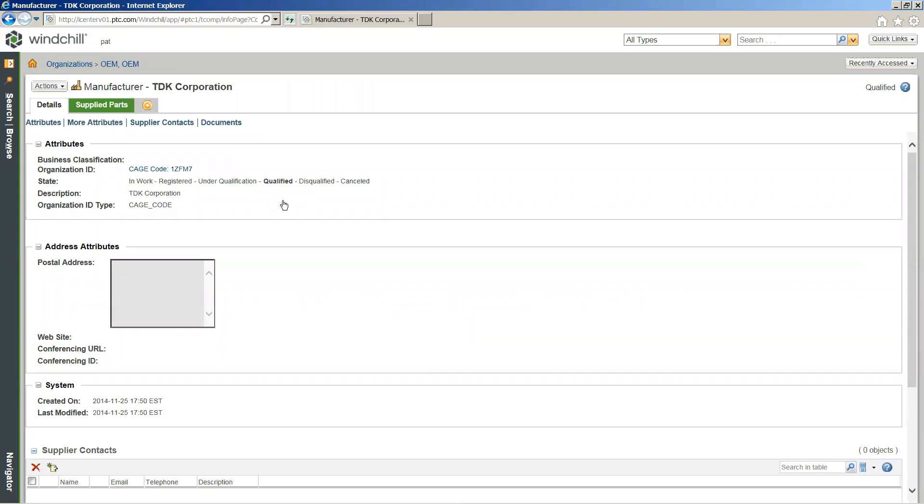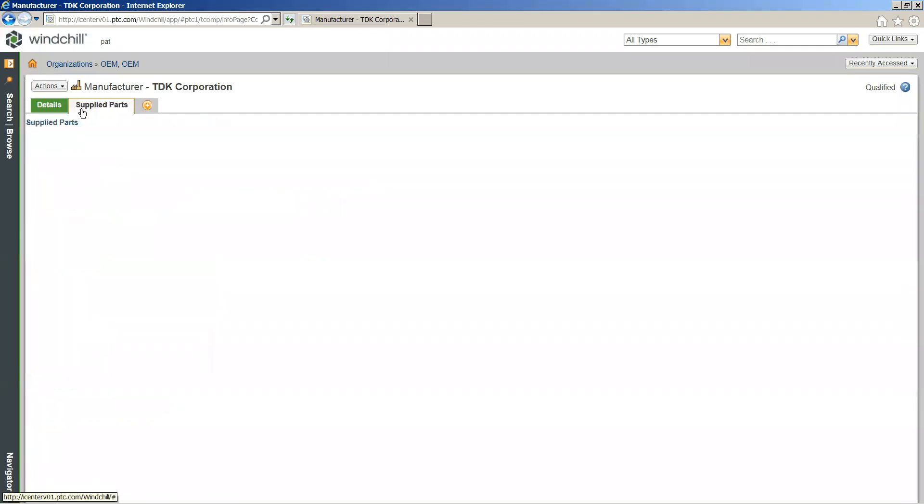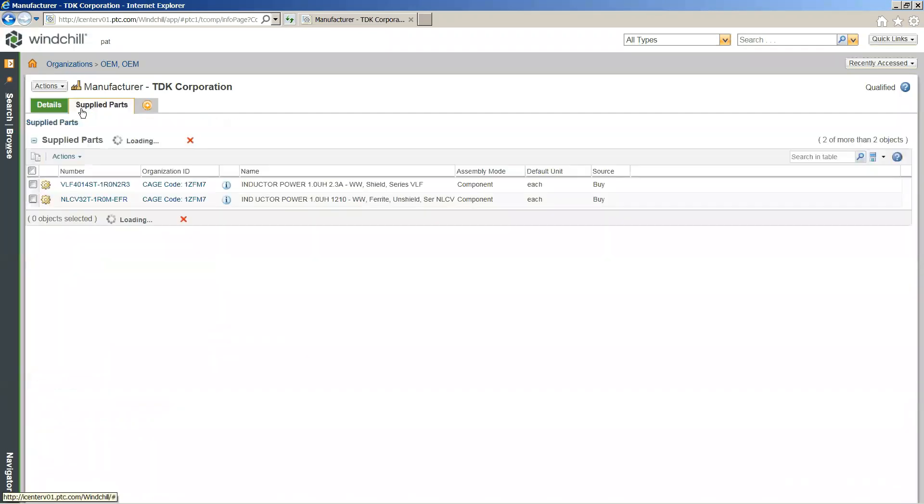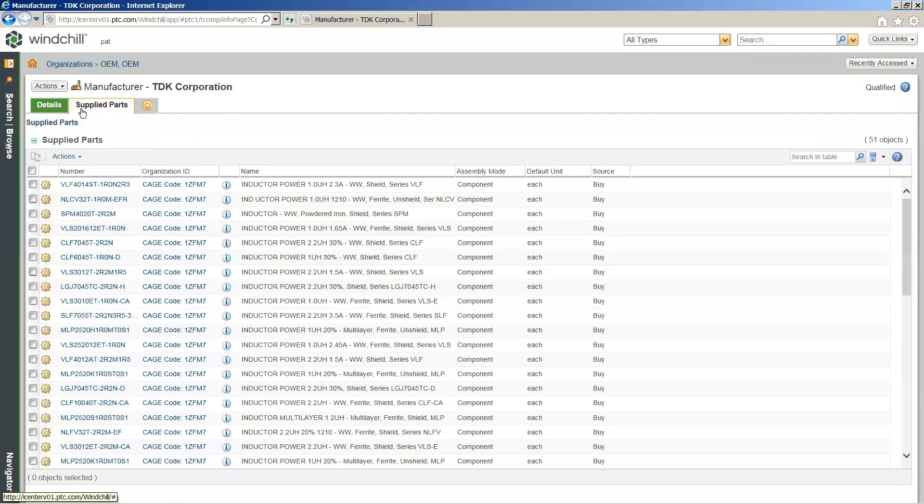And if I were to select onto this corporation itself or this organization, what you'll notice here is not only are we managing the components that we are buying from this vendor, we're actually managing information about the vendor itself in our PLM system. In this case, we're getting high-level details around this such as the cage code, the current state of this manufacturer, so if the manufacturer itself is qualified or disqualified or canceled. And this is, of course, a configurable page to add in additional information.